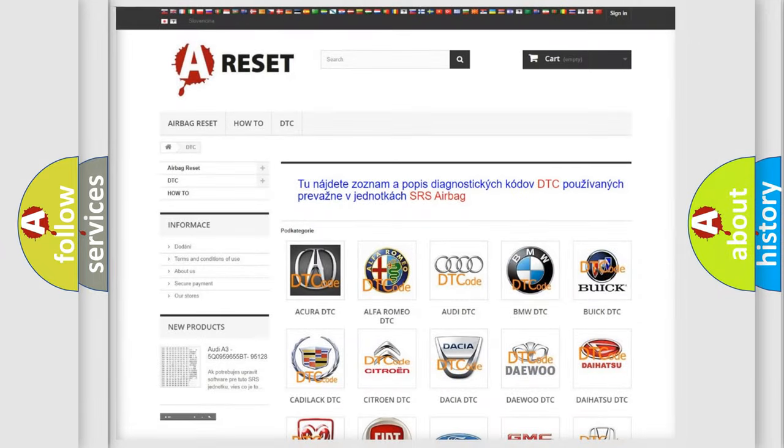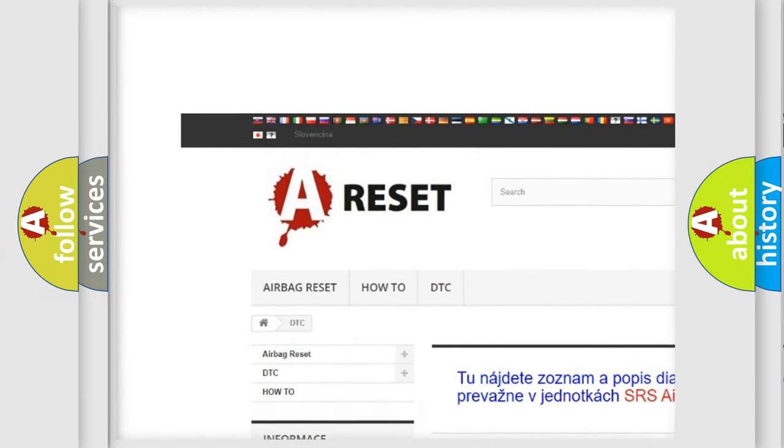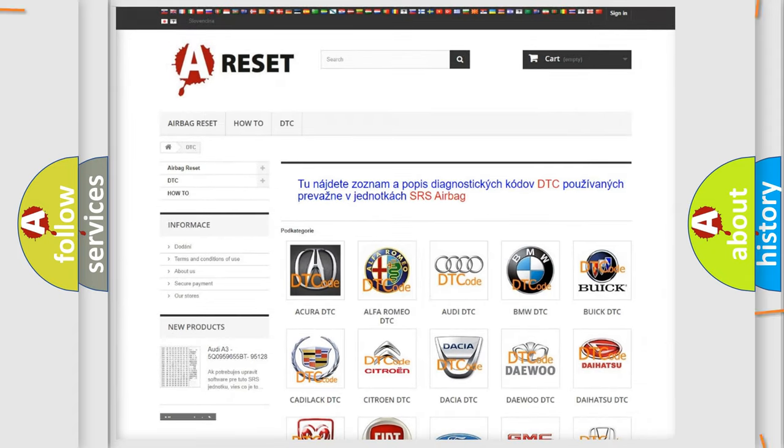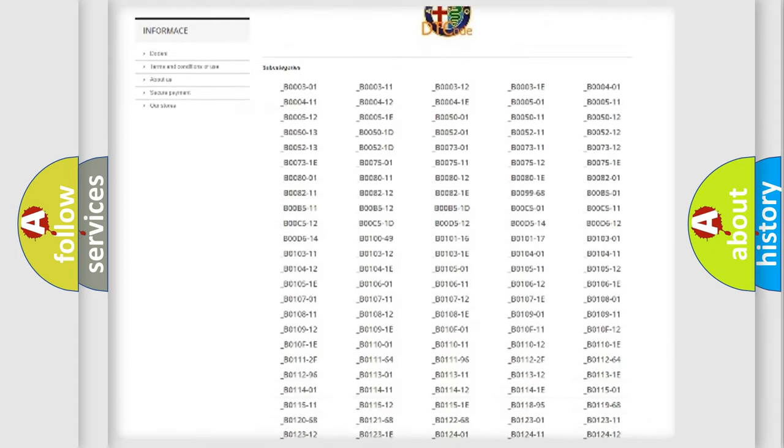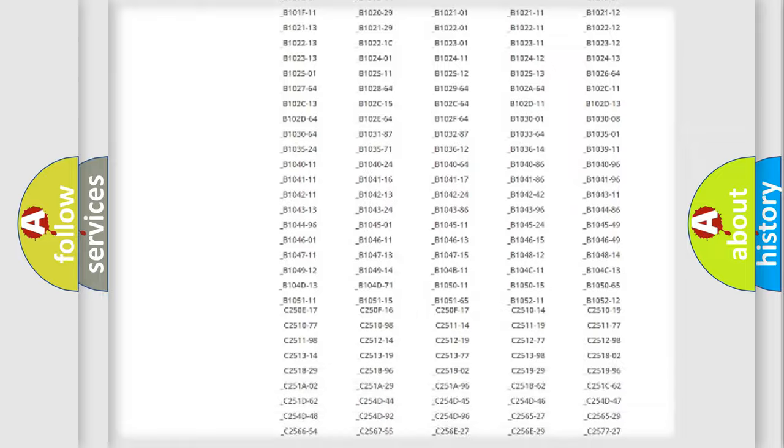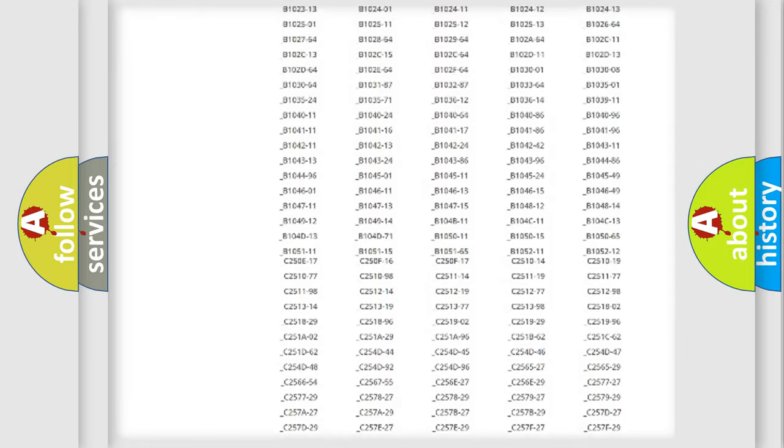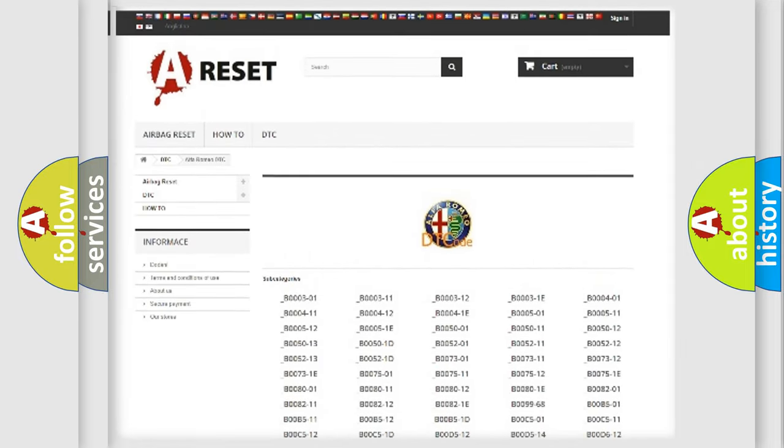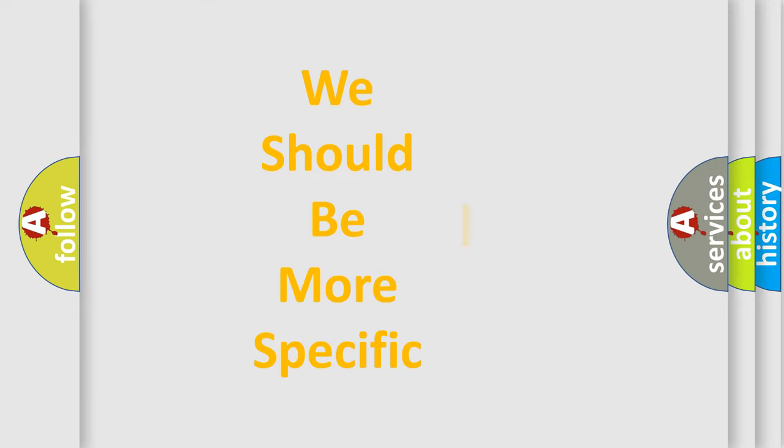Our website airbagreset.sk produces useful videos for you. You do not have to go through the OBD2 protocol anymore to know how to troubleshoot any car breakdown. You will find all the diagnostic codes that can be diagnosed in Alfa Romeo vehicles, and also many other useful things.